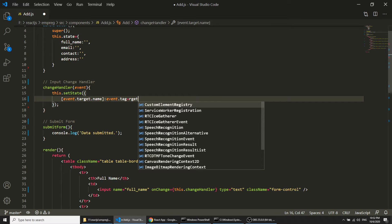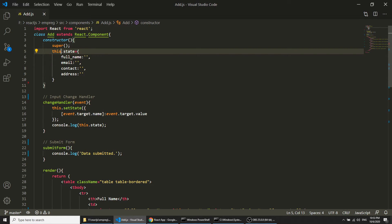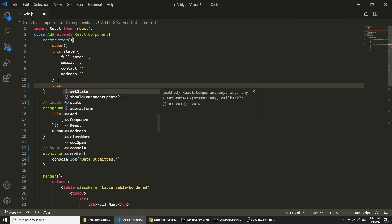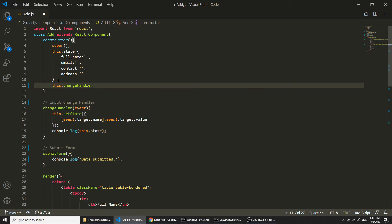When we check the console it says 'cannot read property setState' because inside the function we cannot use 'this' without binding. We need to bind the function to the class context. So in the constructor we define: this.inputChangeHandler = this.inputChangeHandler.bind(this). Without this binding we cannot use the 'this' keyword inside the function.